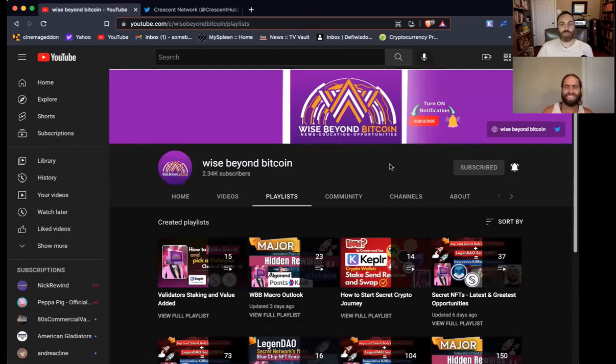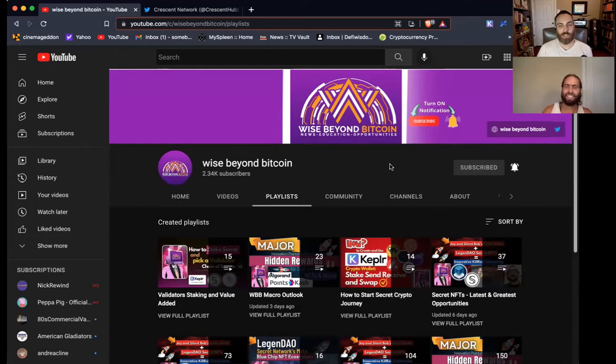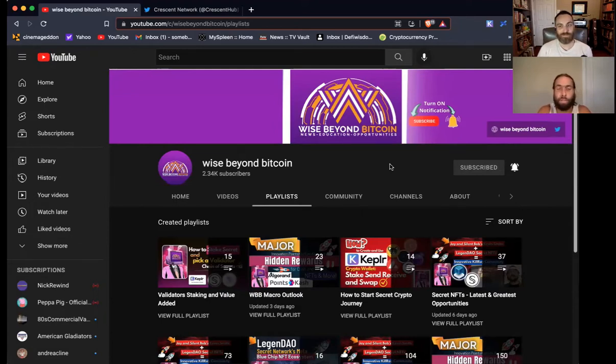Hi, welcome to Wise Beyond Bitcoin, your home of the Crypto news, education, and opportunity. My name is Ryan. My name is Lucas.